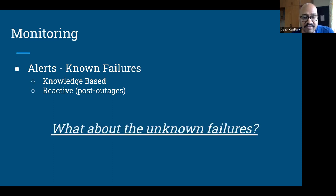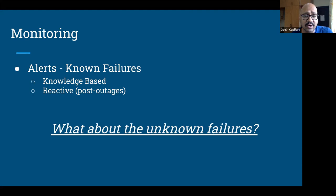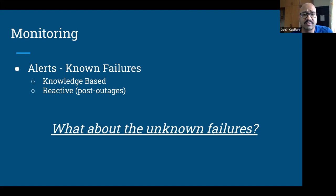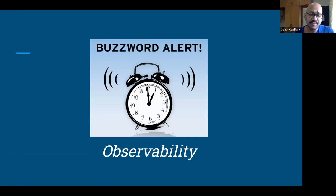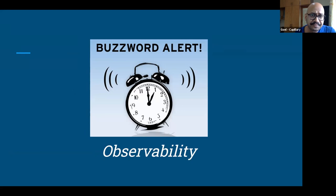But what about unknown failures? You can always apply alerts on things you already know could potentially go wrong. But as your system's complexity increases, as you become more distributed, adding more integrations and external dependencies, the number of unknown failures also increases. That's where observability comes into the picture very nicely — observability helps you keep a tab on these unknown failures.